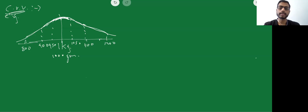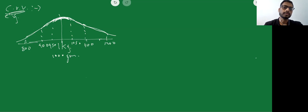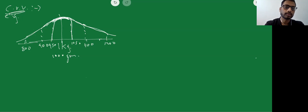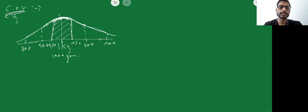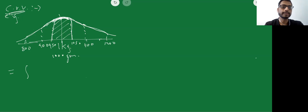To find the probability for a range in continuous random variables, recall from the definite integral chapter how to find the area under a curve. Area under a curve is nothing but integration. So if I want to find the probability that the weight falls between 950 and 1050 grams, I use integration with lower limit 950 and upper limit 1050, integrated over the equation of the curve f(x) dx.